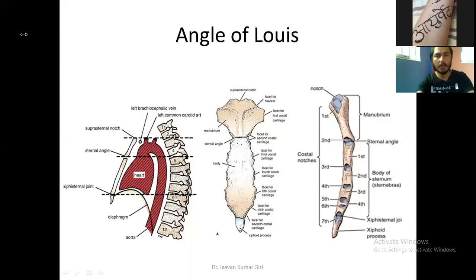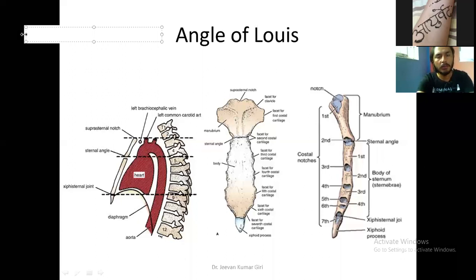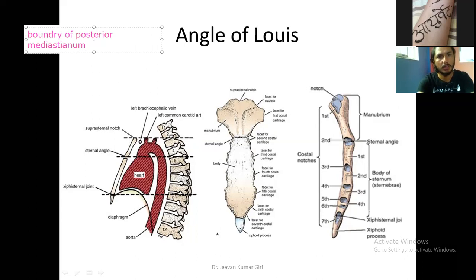Again, same thing — boundary: anterior, posterior, superior, inferior, and on the two lateral sides. So the boundary — anterior boundary.